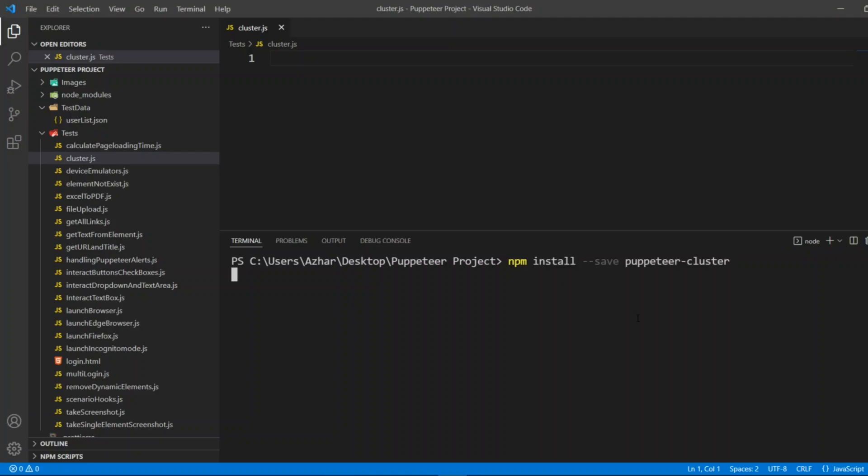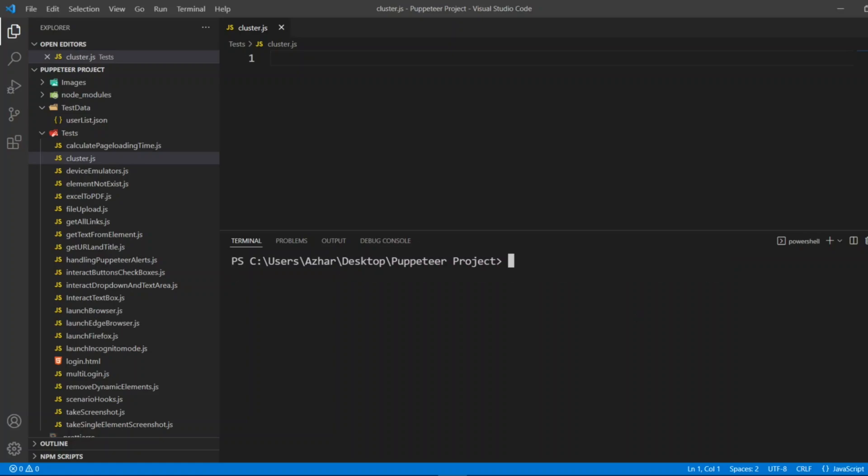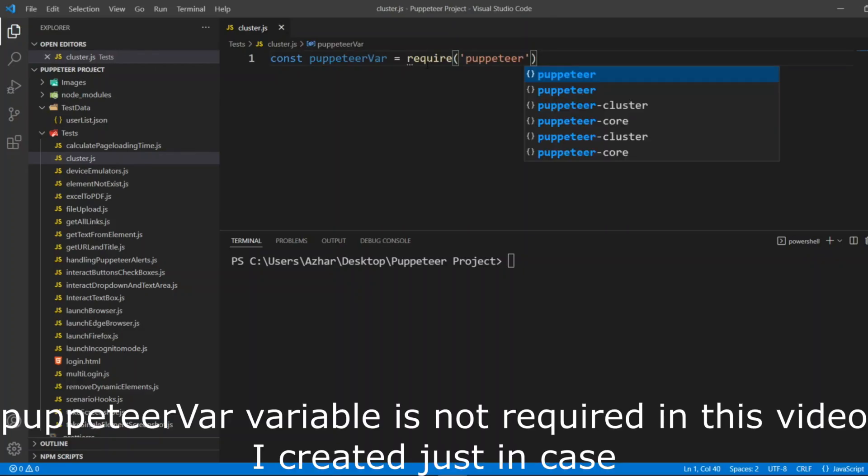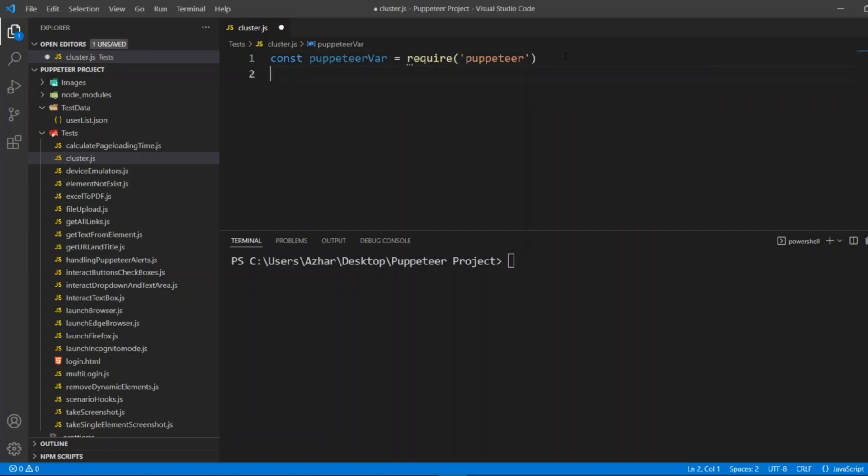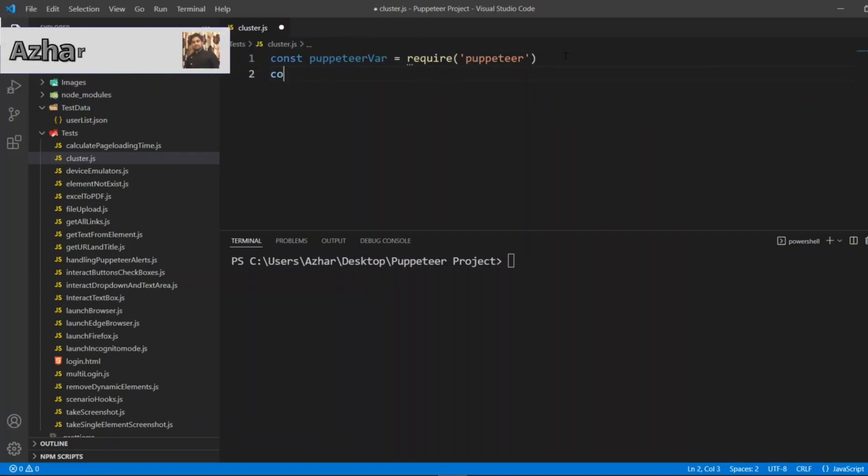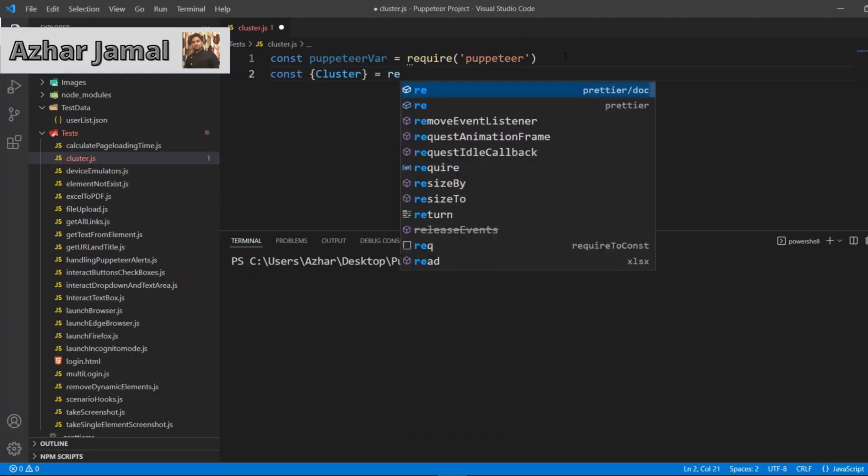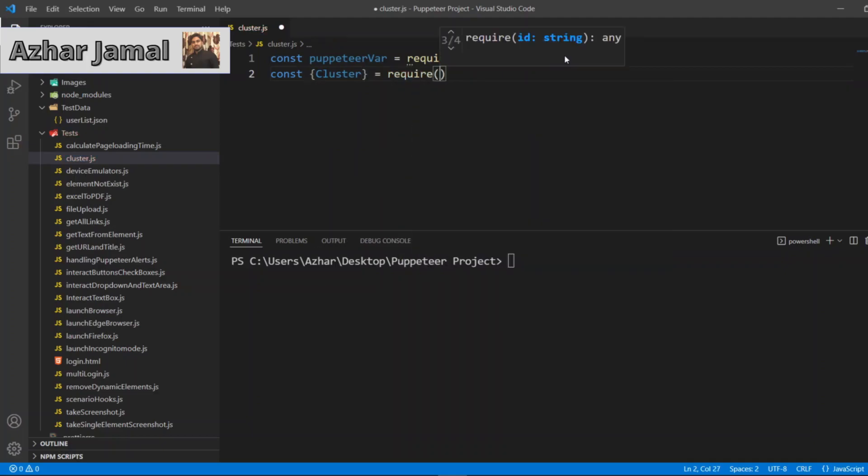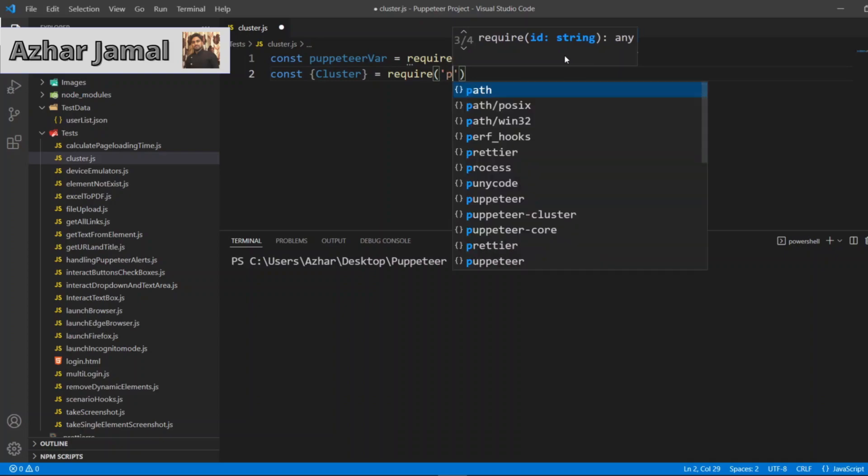This will give you the pooling of Chrome browsers so that you can interact with multiple Chrome instances. Now it is already installed. Let me write const puppeteer. Now I created a puppeteer variable. Now I'll create a cluster, so here I'll put const cluster.